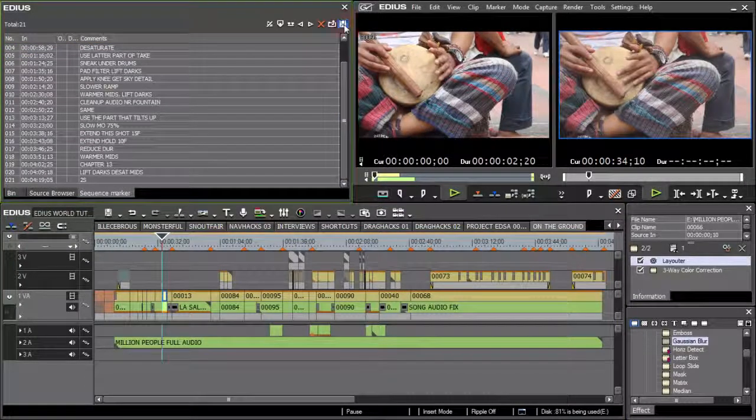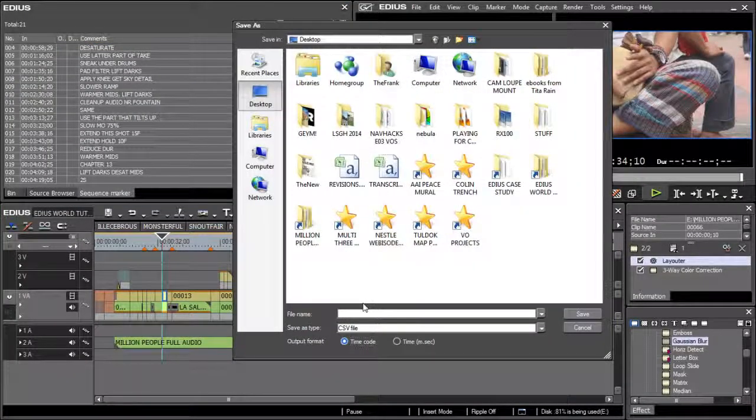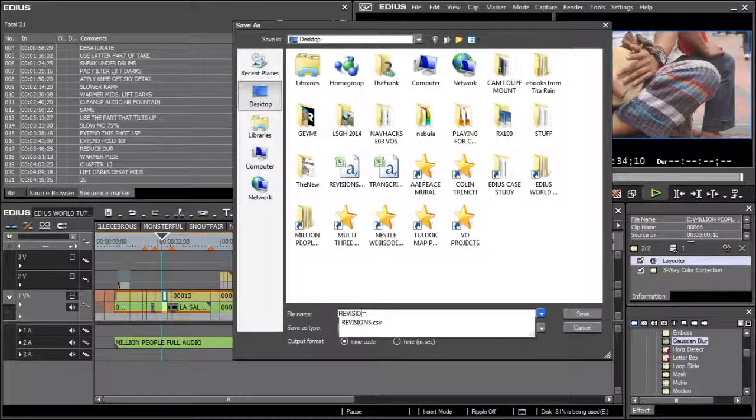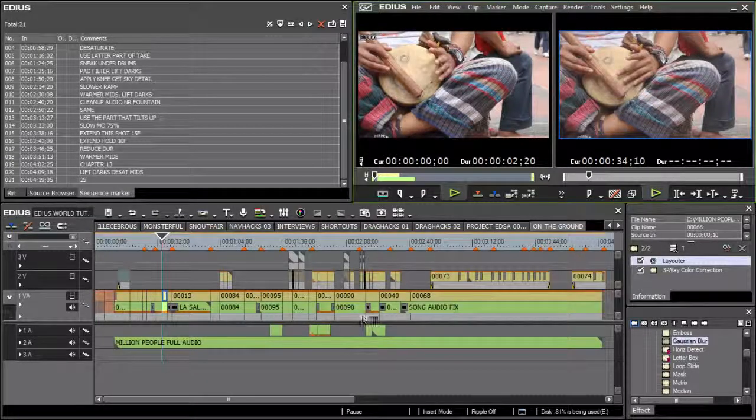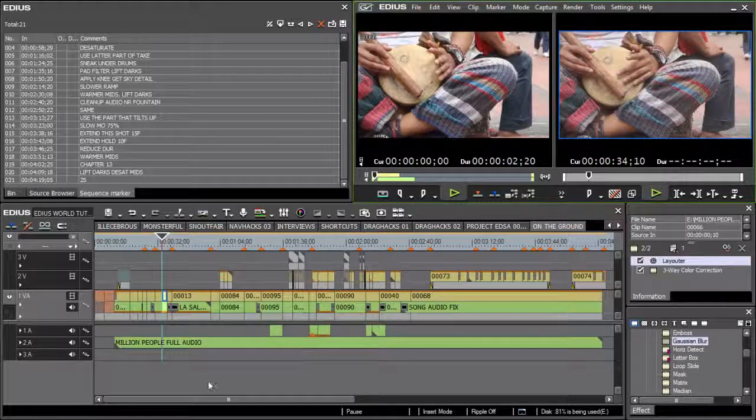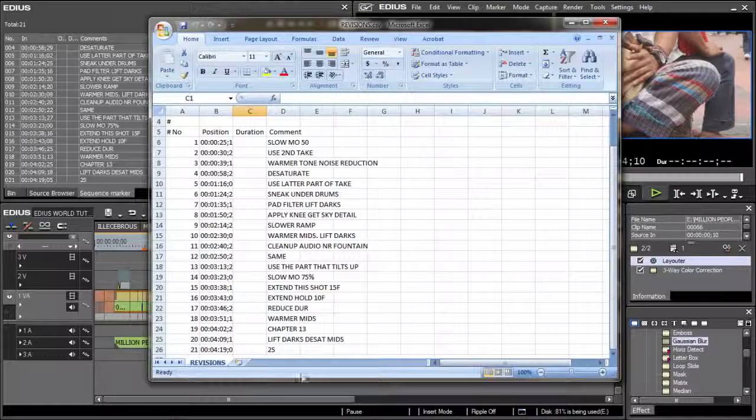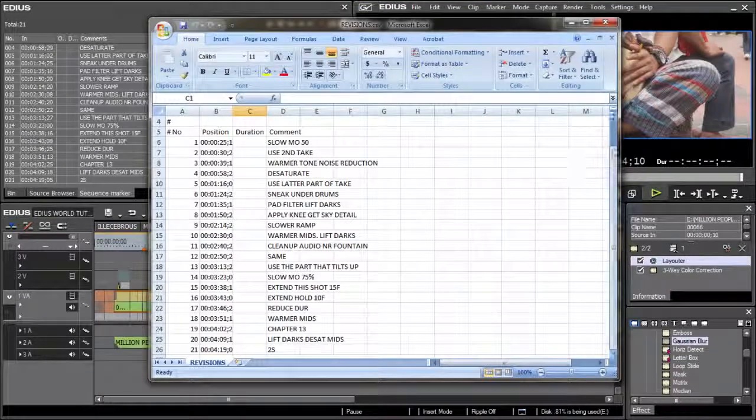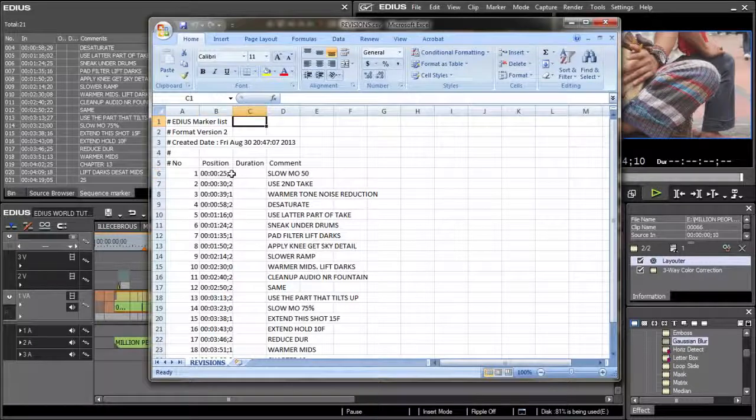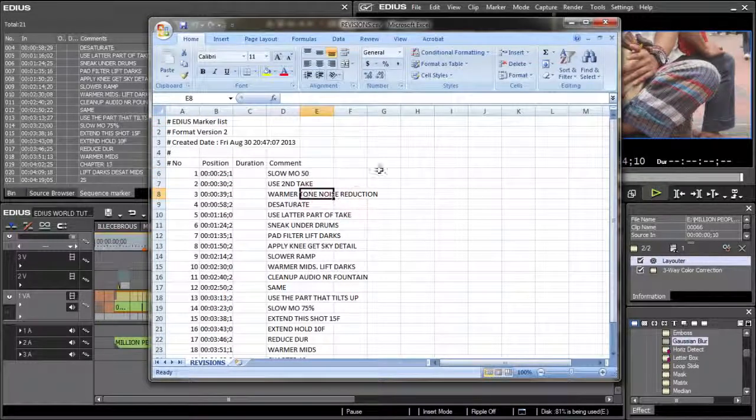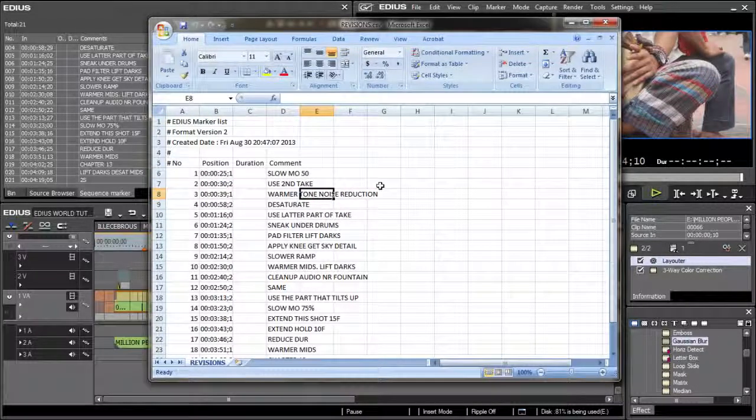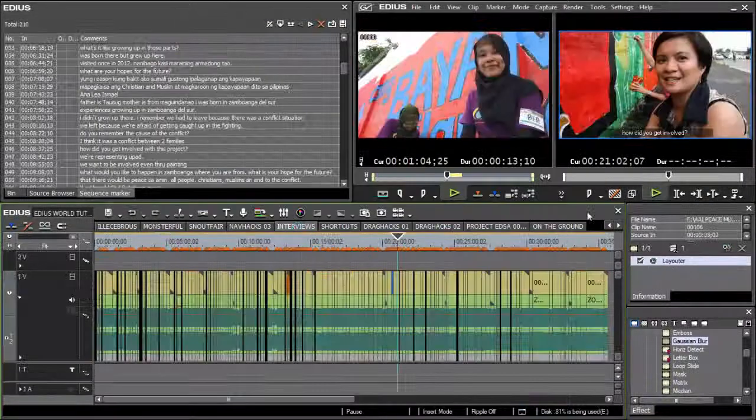Also, the list of sequence markers can be exported as a CSV file. This file can be sent to another editor working remotely but using the same timeline. What's more, a CSV file can be opened with any spreadsheet program, retaining time codes and comments. And it is this feature of the sequence marker palette that makes it particularly useful for one other thing.